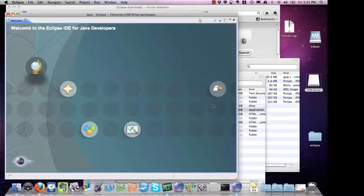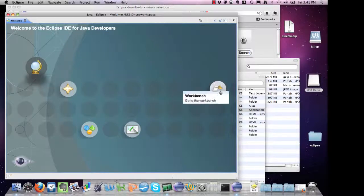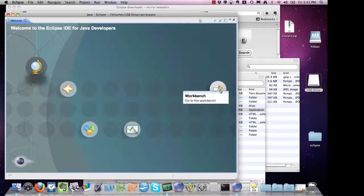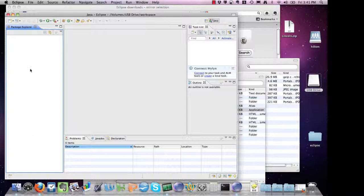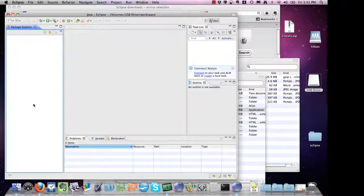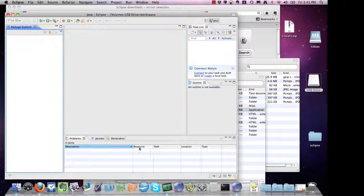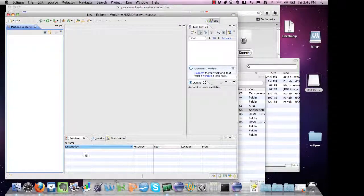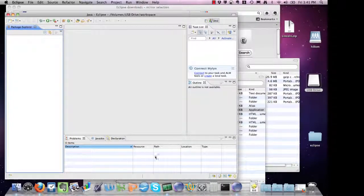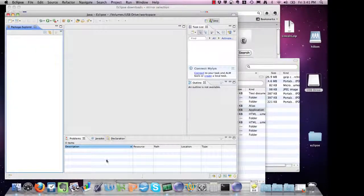Once Eclipse is open, you want to go directly to the workbench, and this should be the last time that you see this screen. The Eclipse workbench includes a package explorer, which is where you'll see all of your projects. If you have any errors in your code, if you run your code and you see output, that'll occur down here.